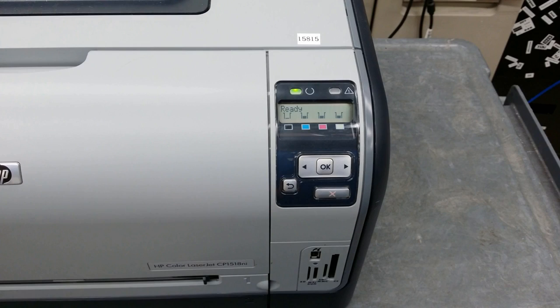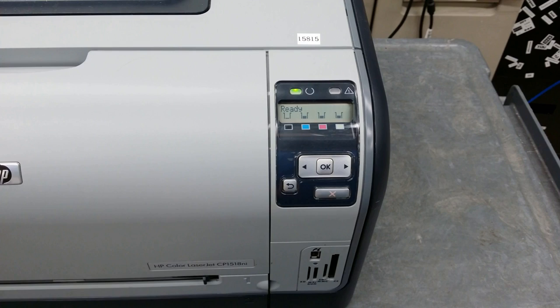In this video, I will show you how to replace the pickup roller, separation roller, and transfer roller on an HP Color LaserJet CP1518NI.